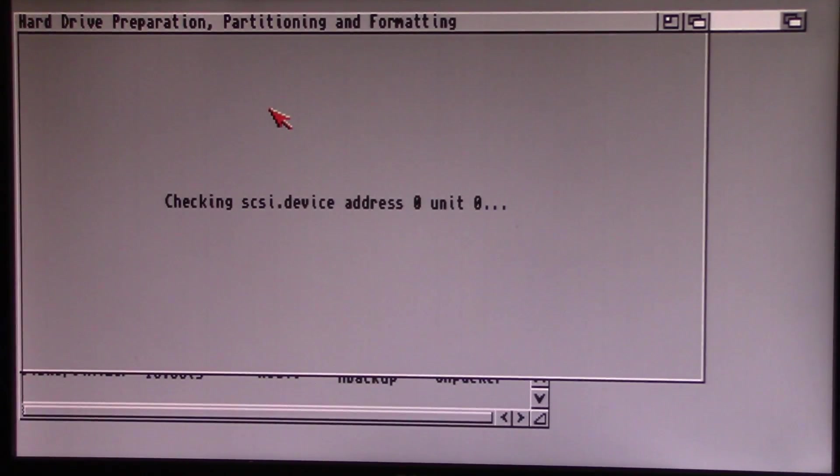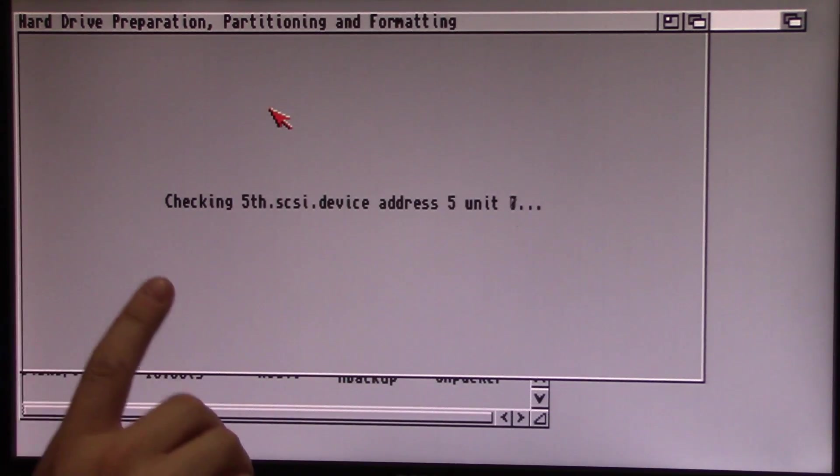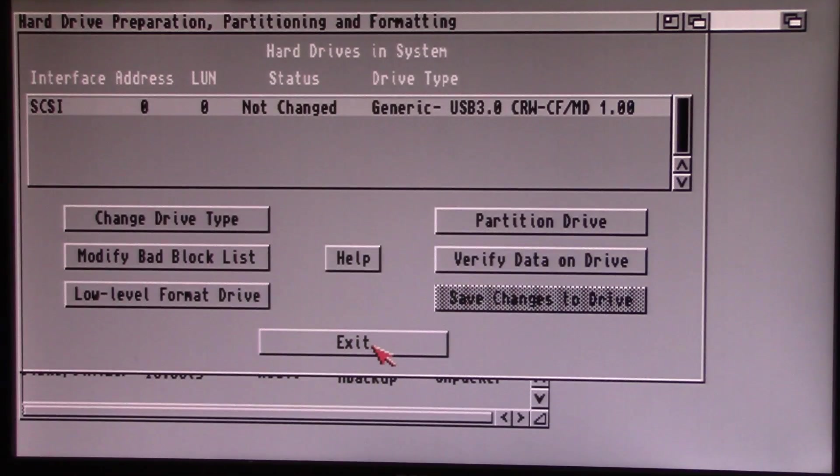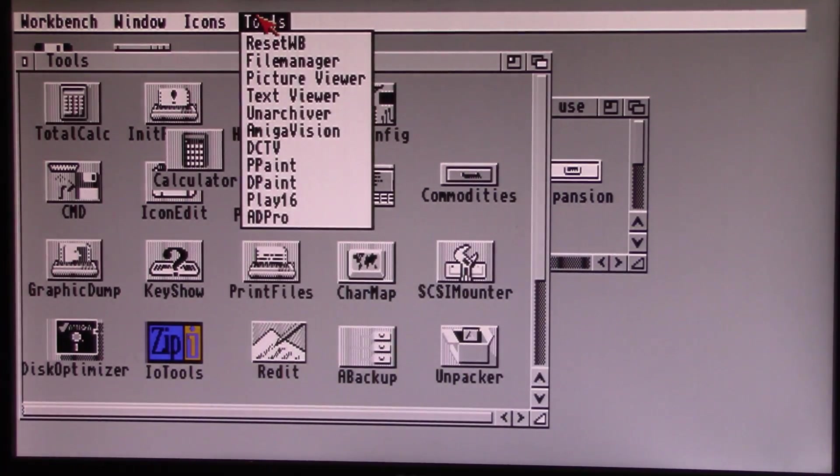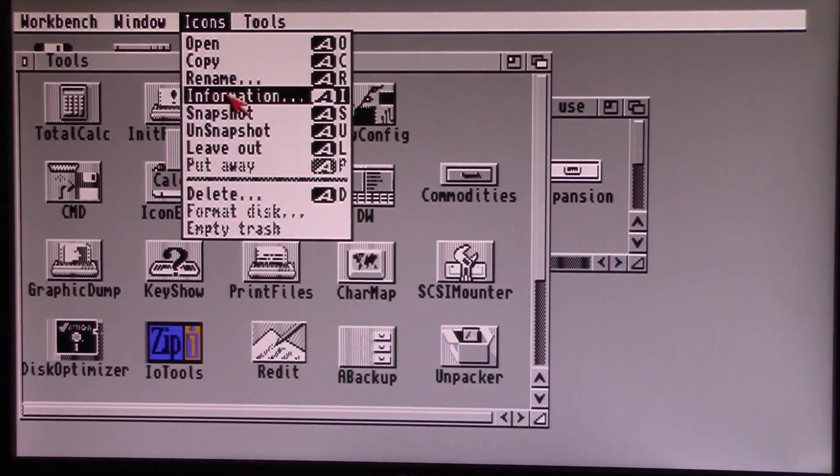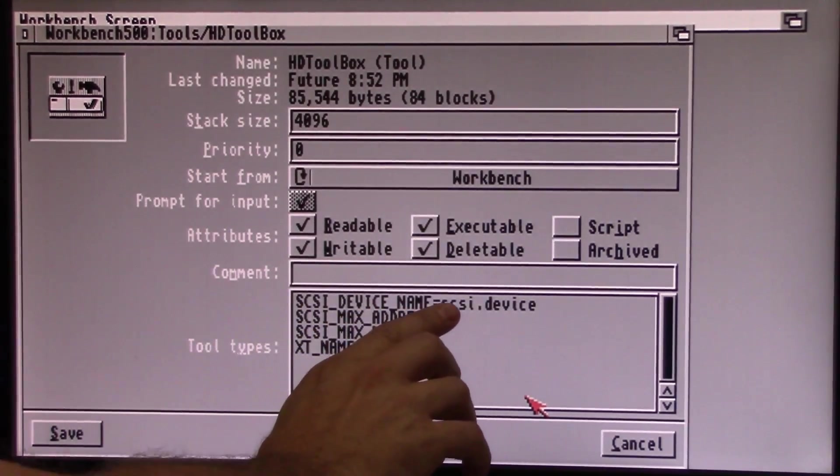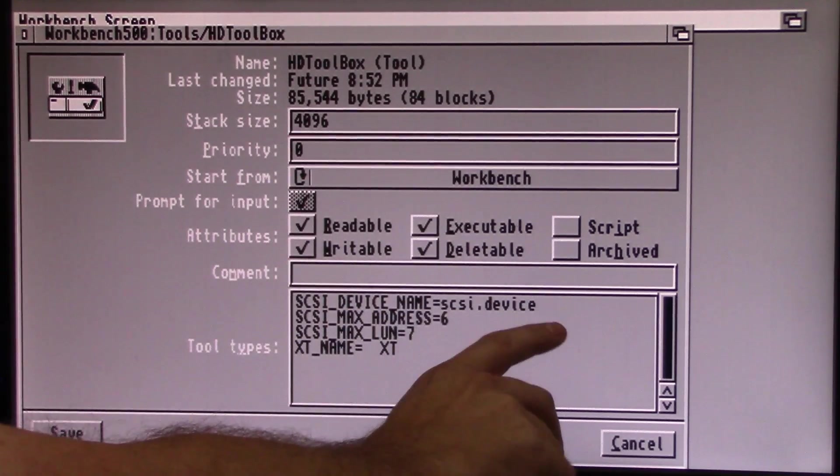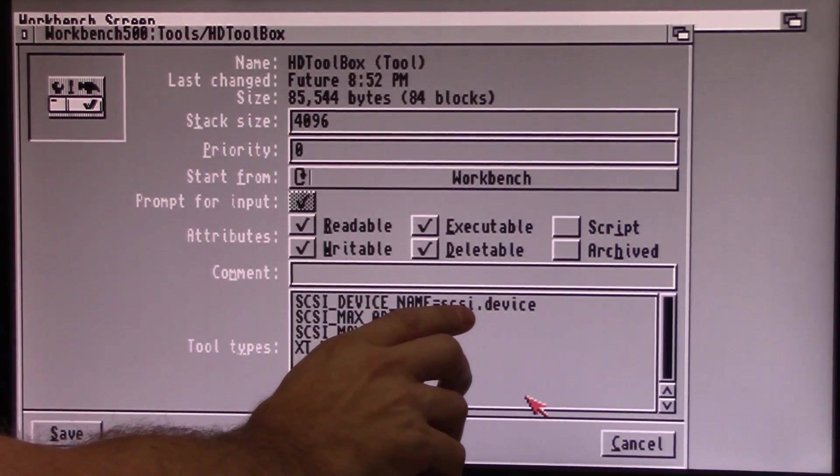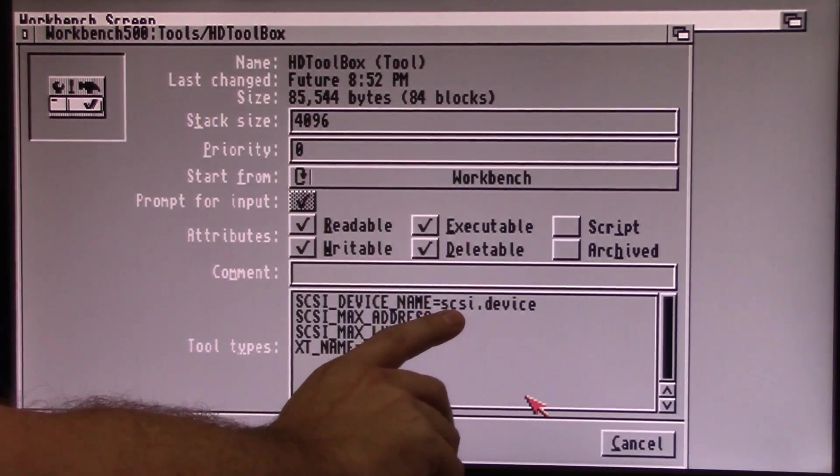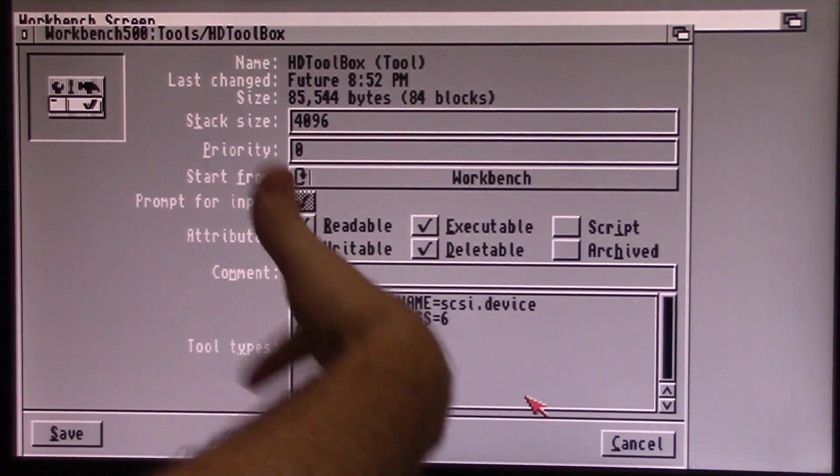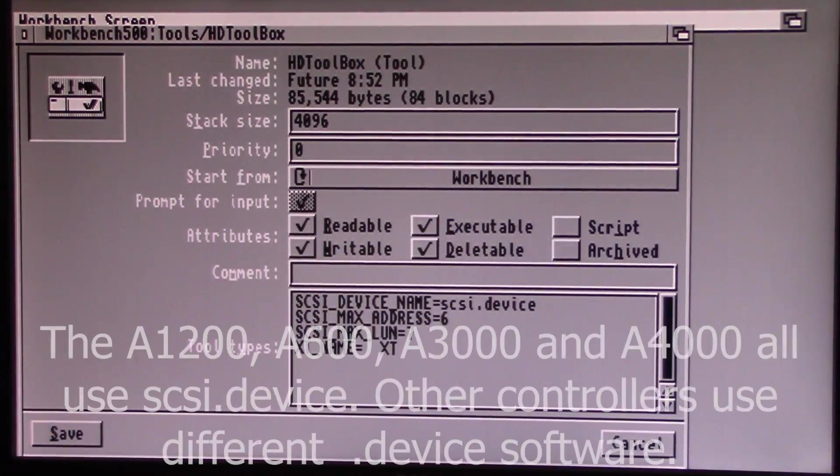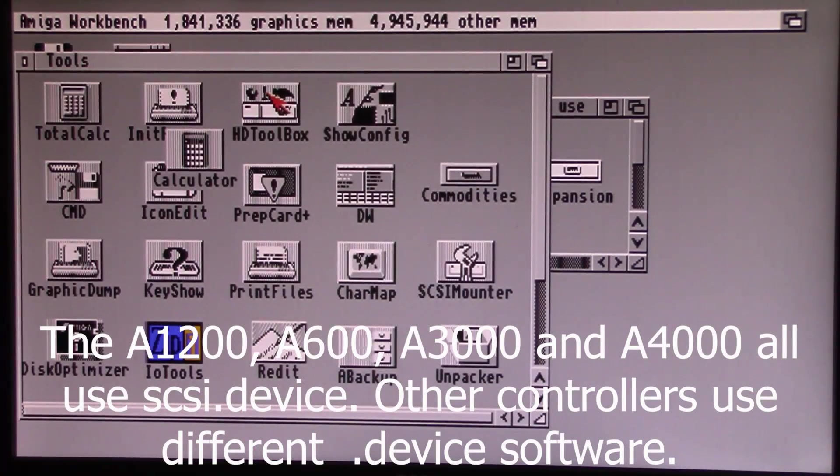Now, if you have something besides devices on SCSI device, you're going to have to do this to tell it where to look. Let's exit out of here. Right-click, left-click HD Toolbox, right-click and choose Information. And you'll see SCSI device name equals SCSI device. If you're using a different device, like in my case in my Amiga 4000 it's warpengine.device, you go in here and you just change the name SCSI device to the name of your disk controller. Warp engine device, Blizzard device, whatever it is you're using, in order for HD Toolbox to properly see your drives.